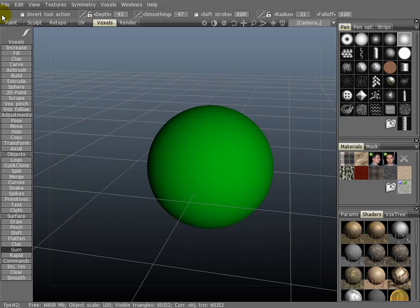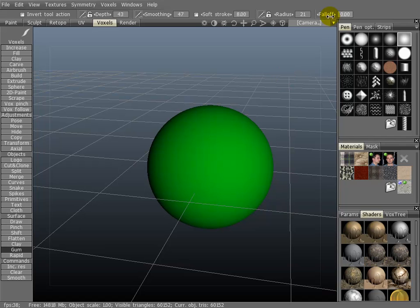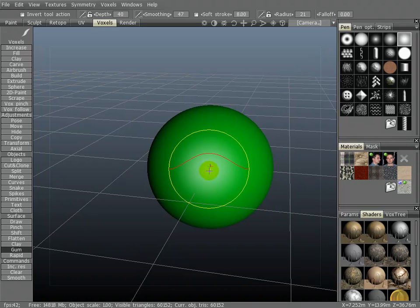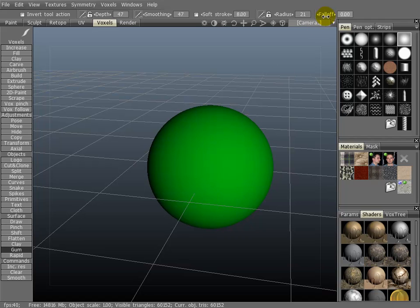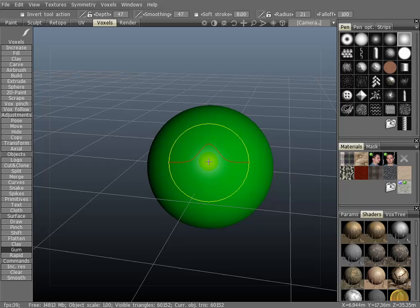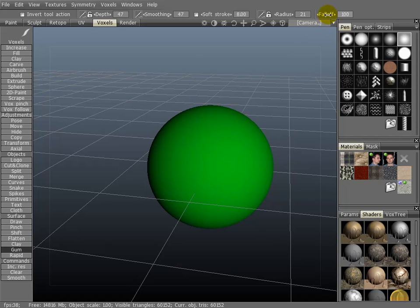Now, I'll talk about some of the things here in the top toolbar. First is the fall off. Take note here of the curve for the brush. I'm going to take it all the way to 100. Now notice that the curve is much tighter.